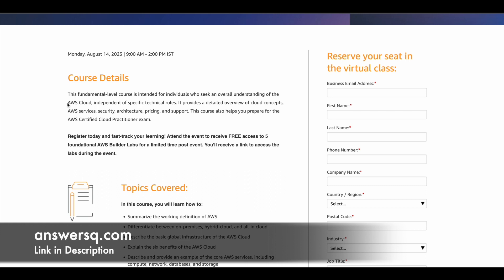This is a fundamental course where you can learn everything about AWS Cloud. It is for anyone who wants to learn about AWS Cloud in general. The course gives you an overview of cloud concepts, AWS services, security, architecture, pricing, and support. Whatever you learn here will also help you prepare for the AWS Certified Cloud Practitioner exam — so that is an added benefit.